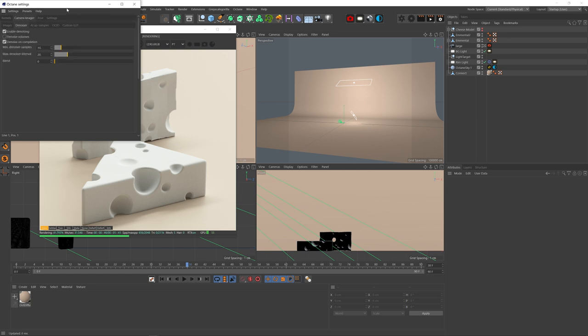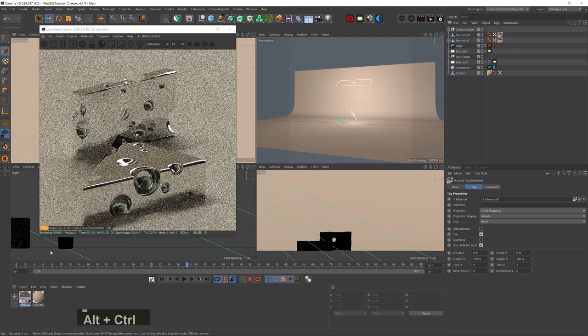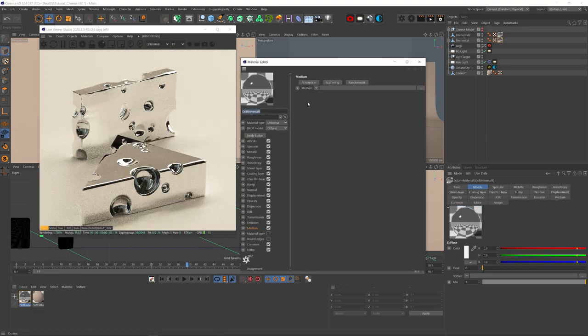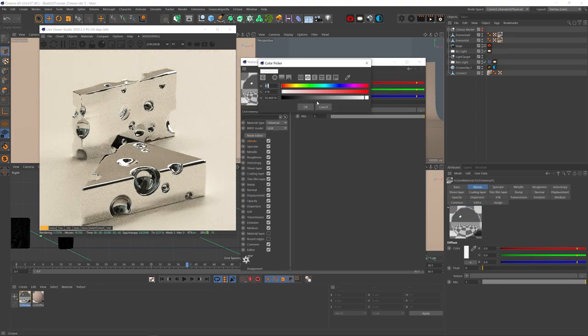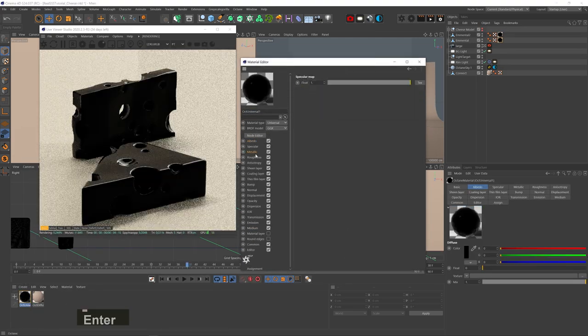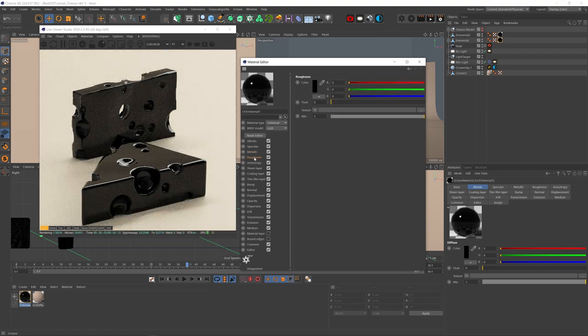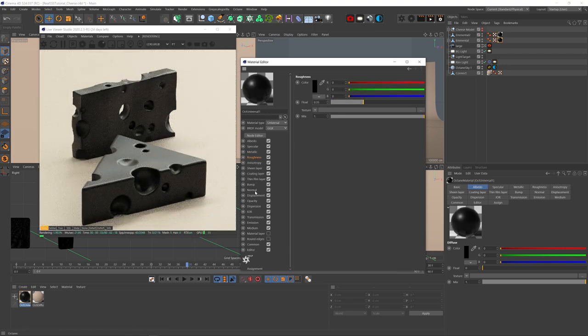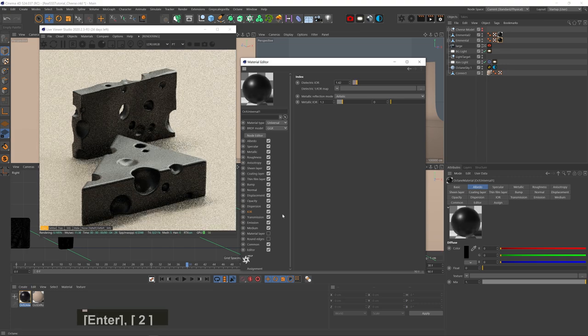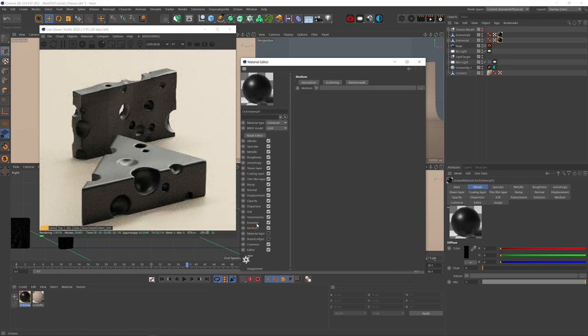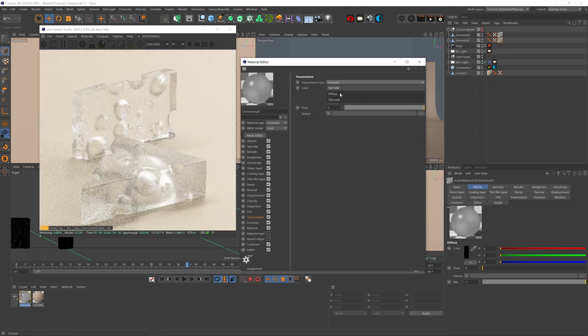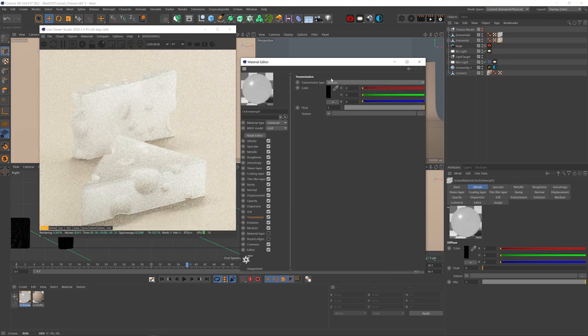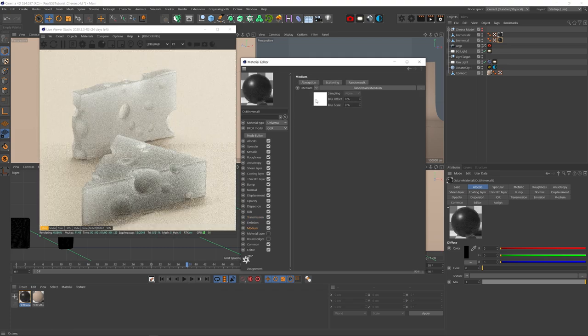Linear mode and denoiser on. Let's add a universal material, BRDF mode to GGX, albedo to black, metallicness to 0, let's add about 0.35 roughness, set IOR to 1.42 which would fit something oily like cheese, turn transmission all the way up and set the type to diffuse and let's add a random walk medium.